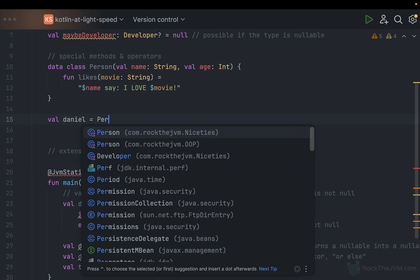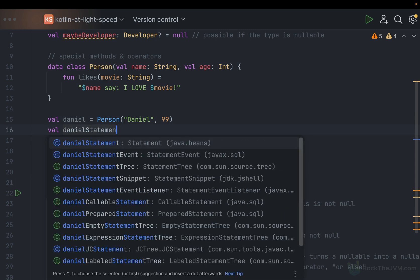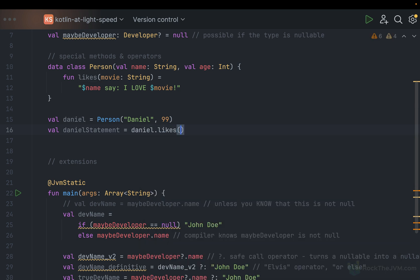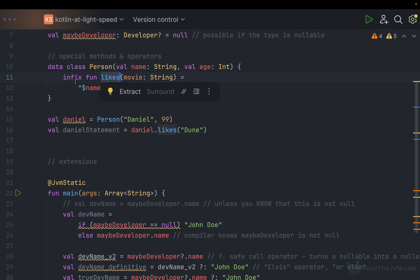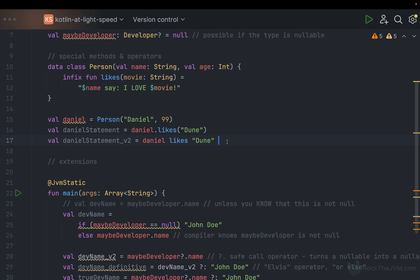So this is a plain method called likes. If I define val Daniel as Person with name Daniel and age 99, I can call Daniel.likes("Dune"). But if you add the infix keyword before the definition, you can use the likes method in what is called infix notation. So if you have a method with a single argument, you can write: Daniel likes Dune — which reads much like natural English language. This is syntax sugar for methods with one argument.